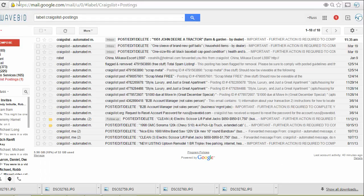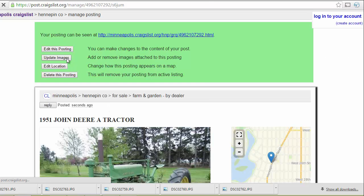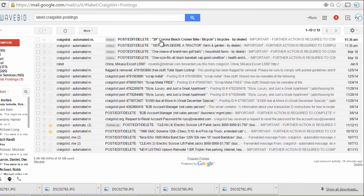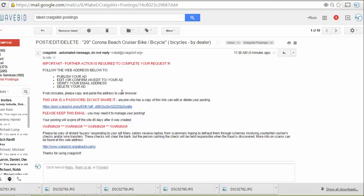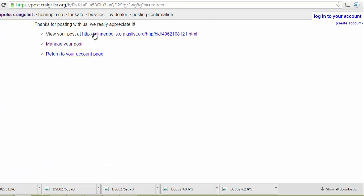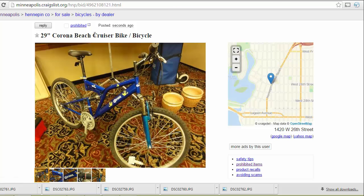Now I go over to my email. Here is my tractor. And that is posted. Here is our bicycle. And that is now posted as well.